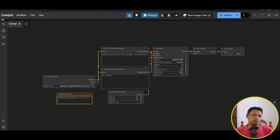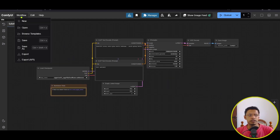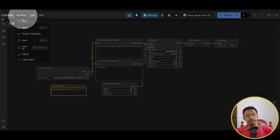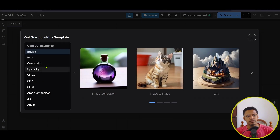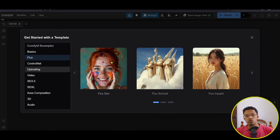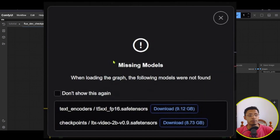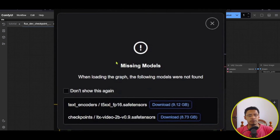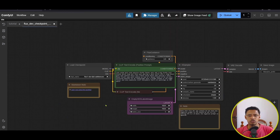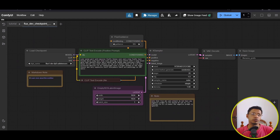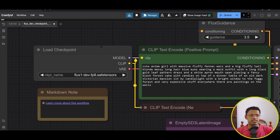Once you have ComfyUI installed and up to date — and hopefully you've watched the LTX video — when you start ComfyUI you'll see the default workflow interface. We're going to use the Flux workflow. Go to the top, click on Workflow, click on Browse Templates, select Flux, and then select the workflow that says Flux Dev. Click on it and it should load. Some of you may get a pop-up saying you are missing some checkpoints — just click the Download button and it will automatically download and install those checkpoints. We are going to use this workflow to generate our character template.